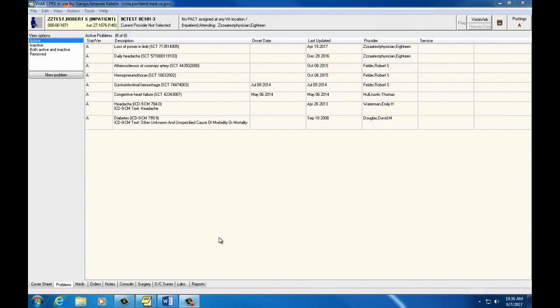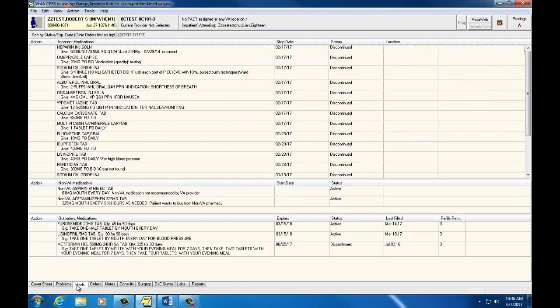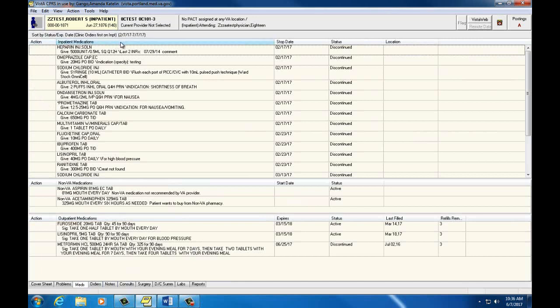The next tab over is the Meds tab. There are three sections on this screen. The first is inpatient medications.